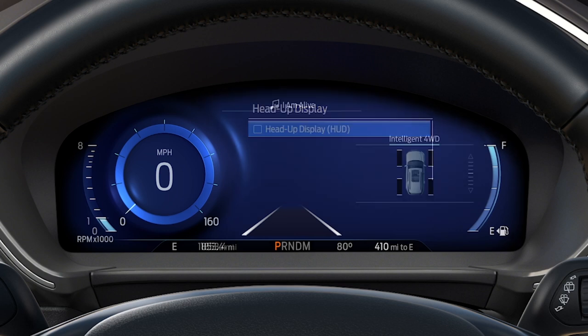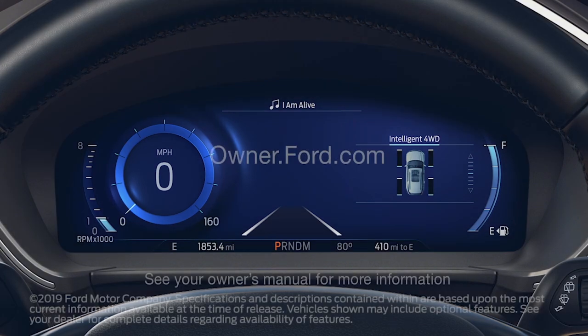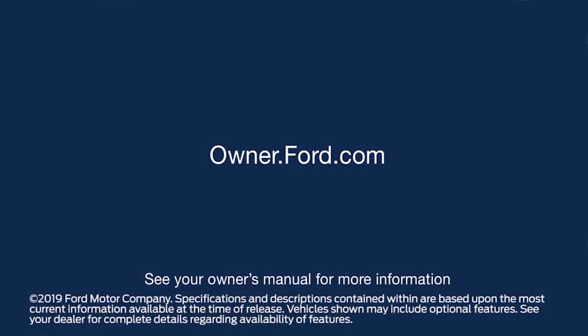Keep in mind, when the Head Up Display is on, some information that appears there will not be visible in the cluster. Any questions? Go to Owner.Ford.com.